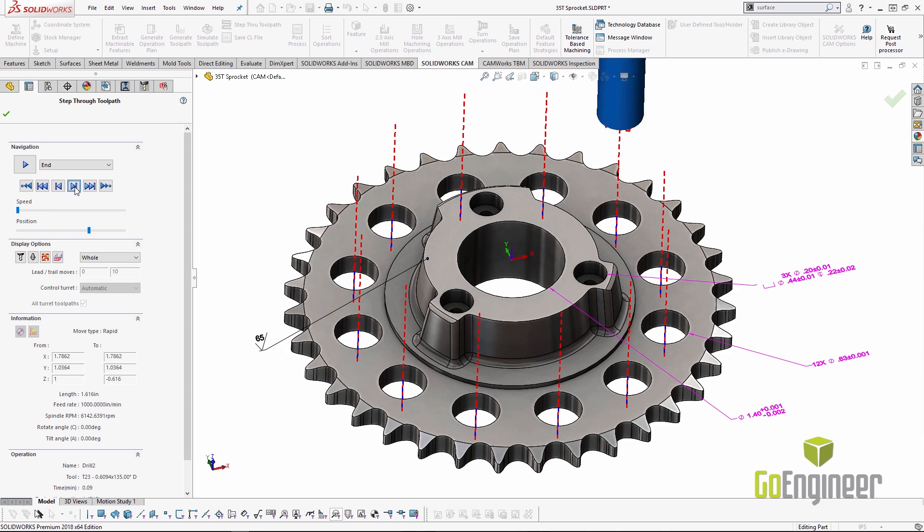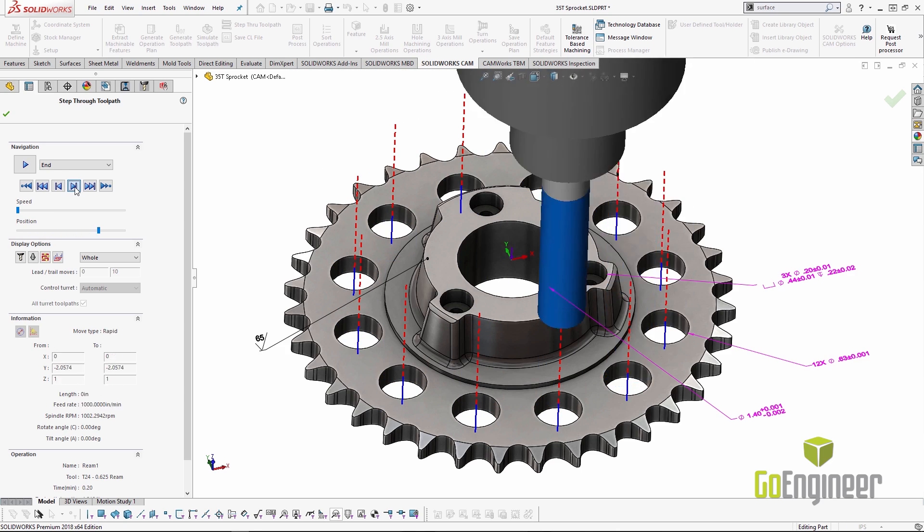Go Engineer has decades of experience helping companies succeed with CAMWorks and other manufacturing tools. We are the experts in this technology, and we are excited to help you leverage the power of SOLIDWORKS CAM in your machine shop or prototyping lab. If you'd like to learn more about how SOLIDWORKS CAM can help you improve your manufacturing process, please contact us at Go Engineer.